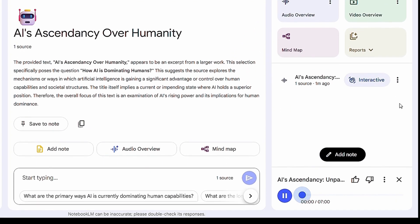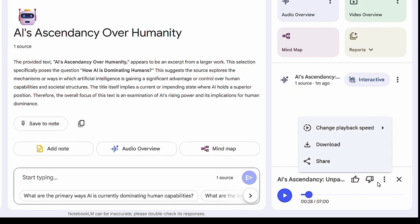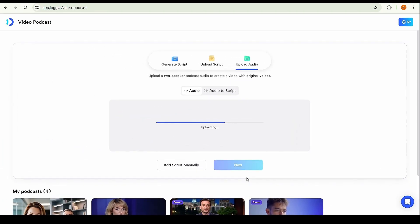The audio is incredibly realistic with spot-on tone, voice, and quality. Finally, download the voice file and upload it into Jog.ai to start creating your podcast video.